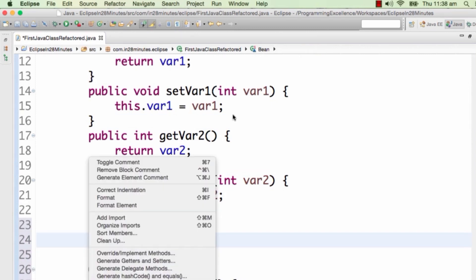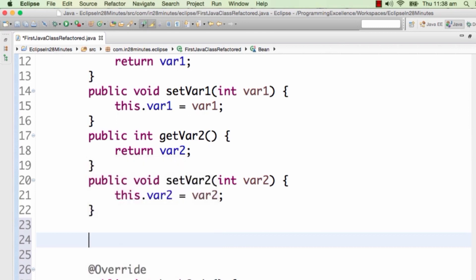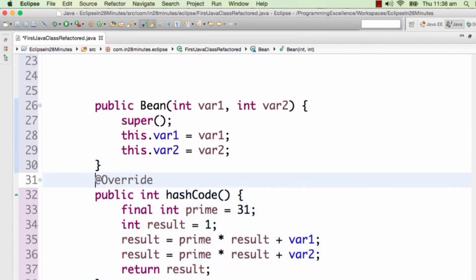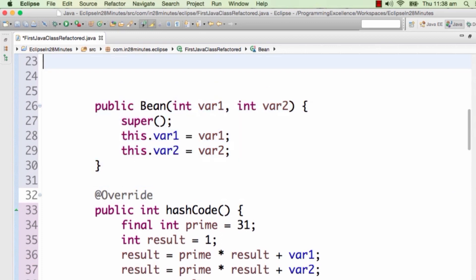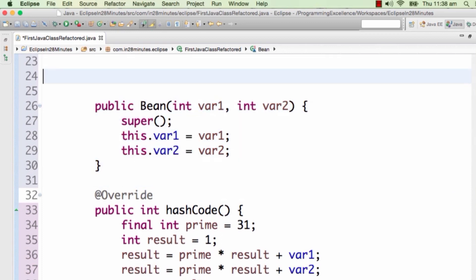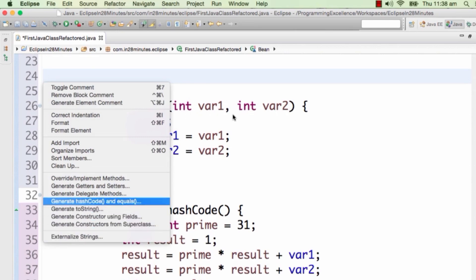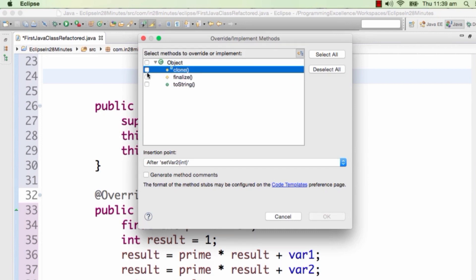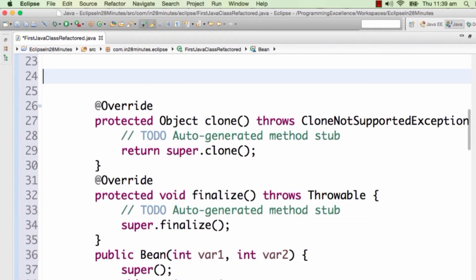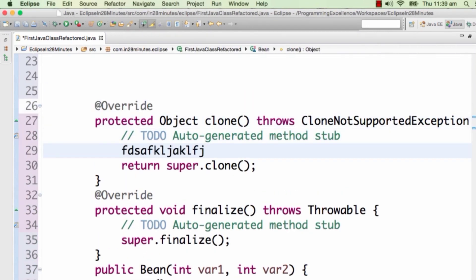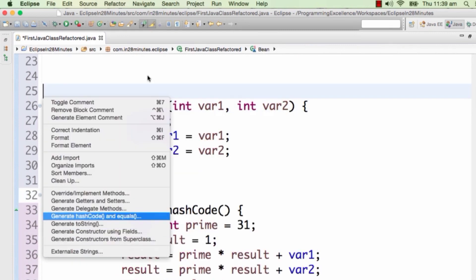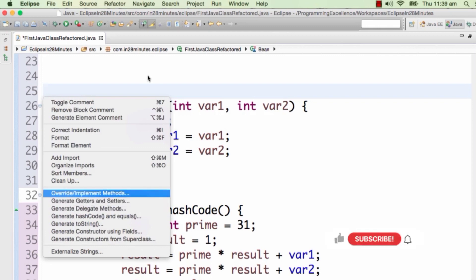The next thing is generating a constructor using fields. Alt+Shift+S again — 'Generate Constructor Using Fields'. Now you have a constructor generated, which is very clear. All this kind of code I could write manually, but why do that when Eclipse can generate it? Alt+Shift+S also lets you choose which methods you want to override from the superclass — for example finalize and clone. You can choose them and get the default implementation stub, then fill in exactly what you want to do. That's Alt+Shift+S: 'Override/Implement Methods'.